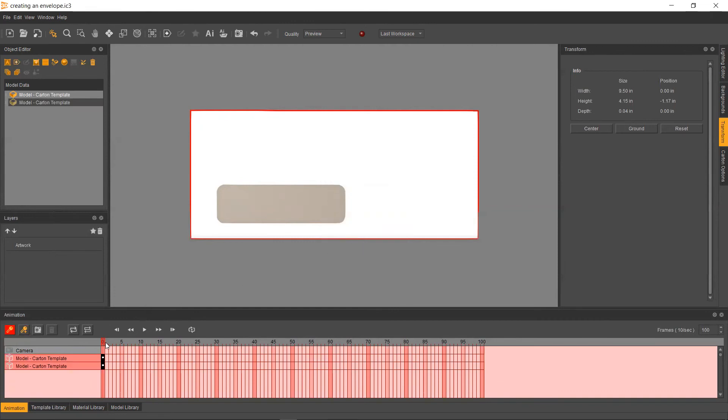So no matter where we go, if we go back to zero, this is what it's going to look like.